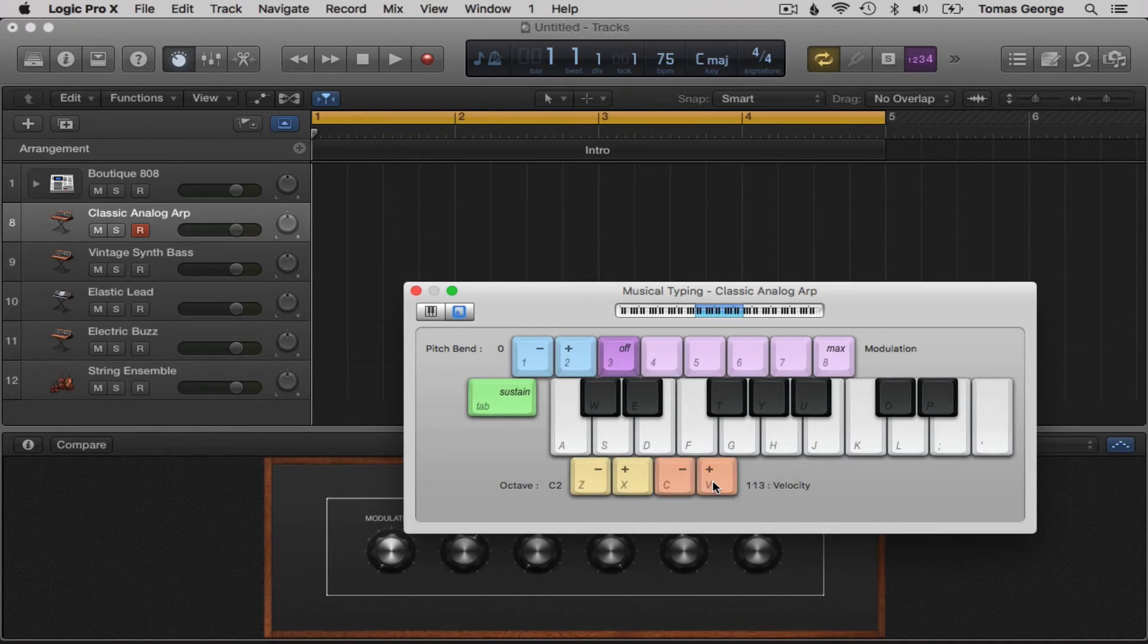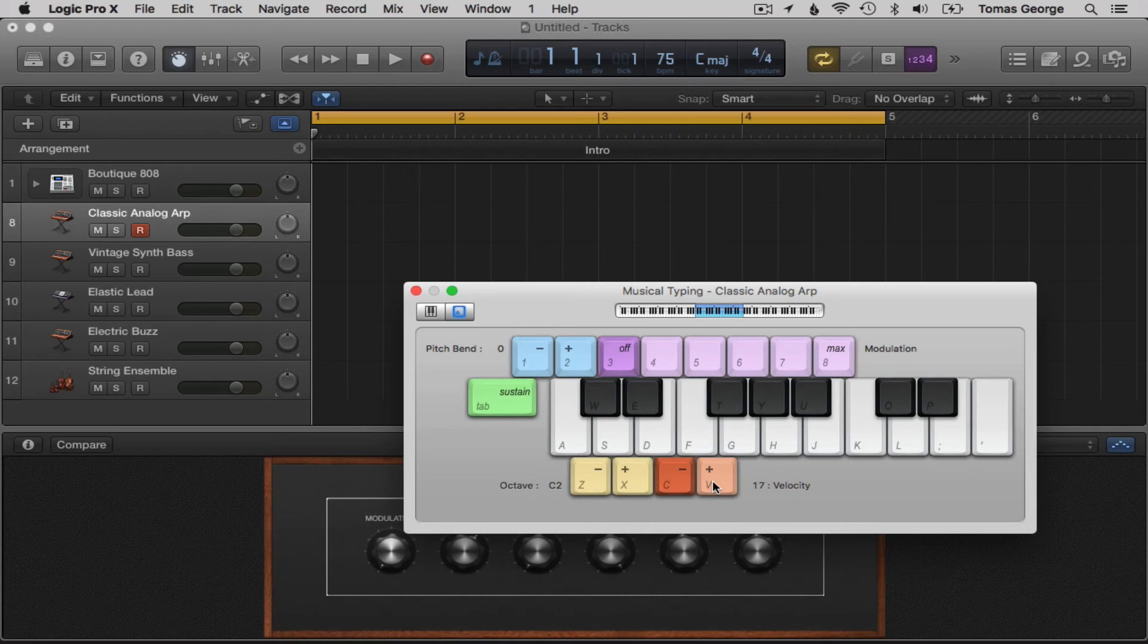If I hit C or V now you'll see the velocity number goes up or down. Zero is our minimum and 127 is our maximum velocity.